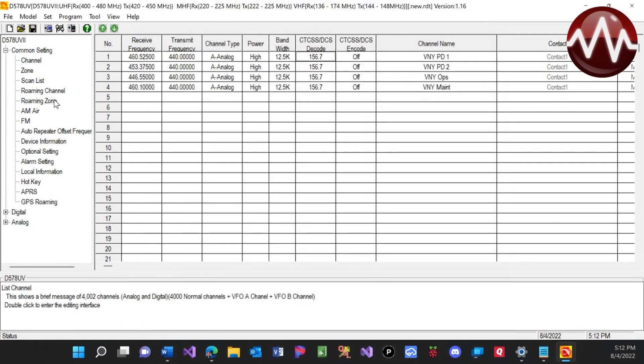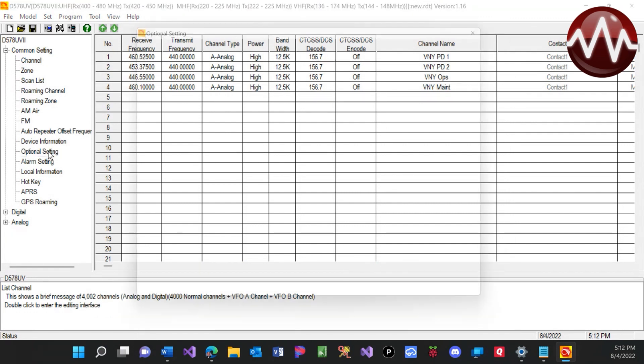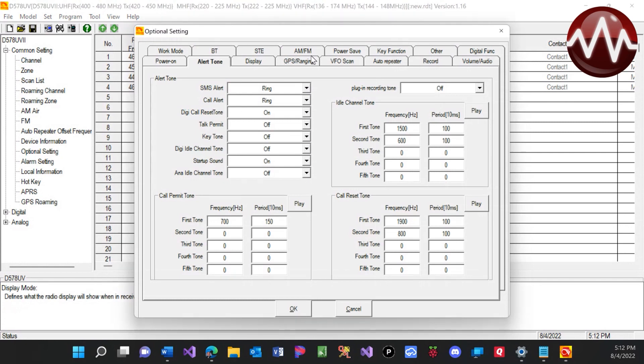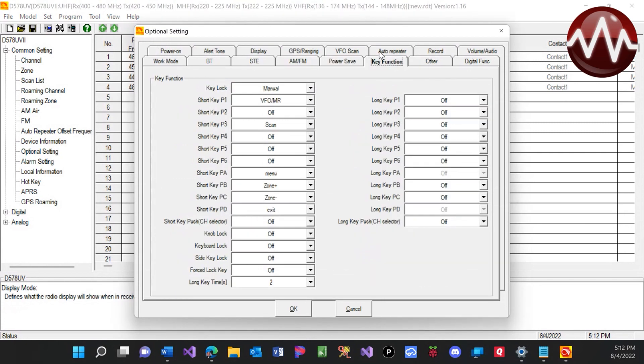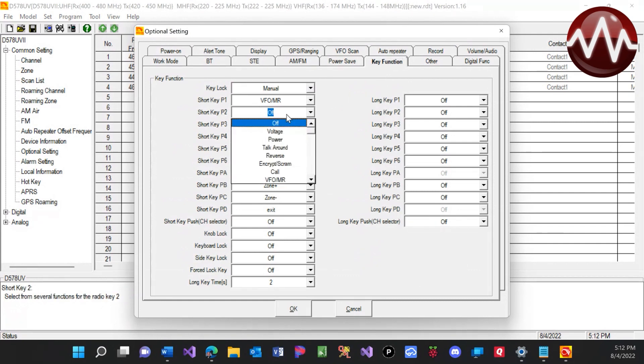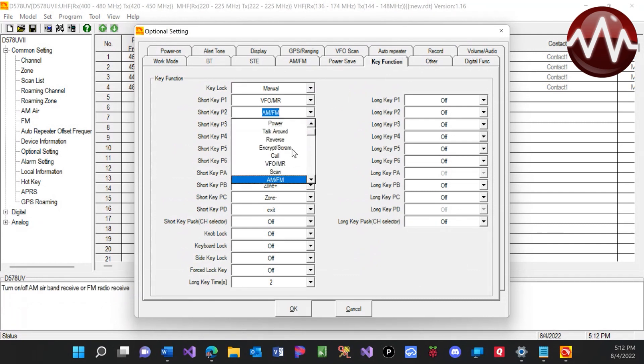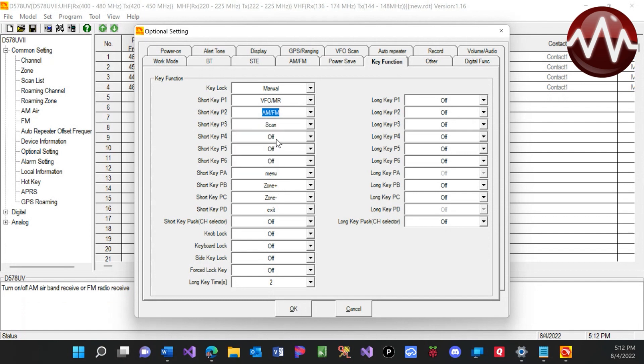Now, what we're also going to do is we're going to come over here to optional settings. We're going to come to our key functions. And two things we need to set. One here is AM, FM. So that's going to be P2. And scan. These are two things we want to have set.